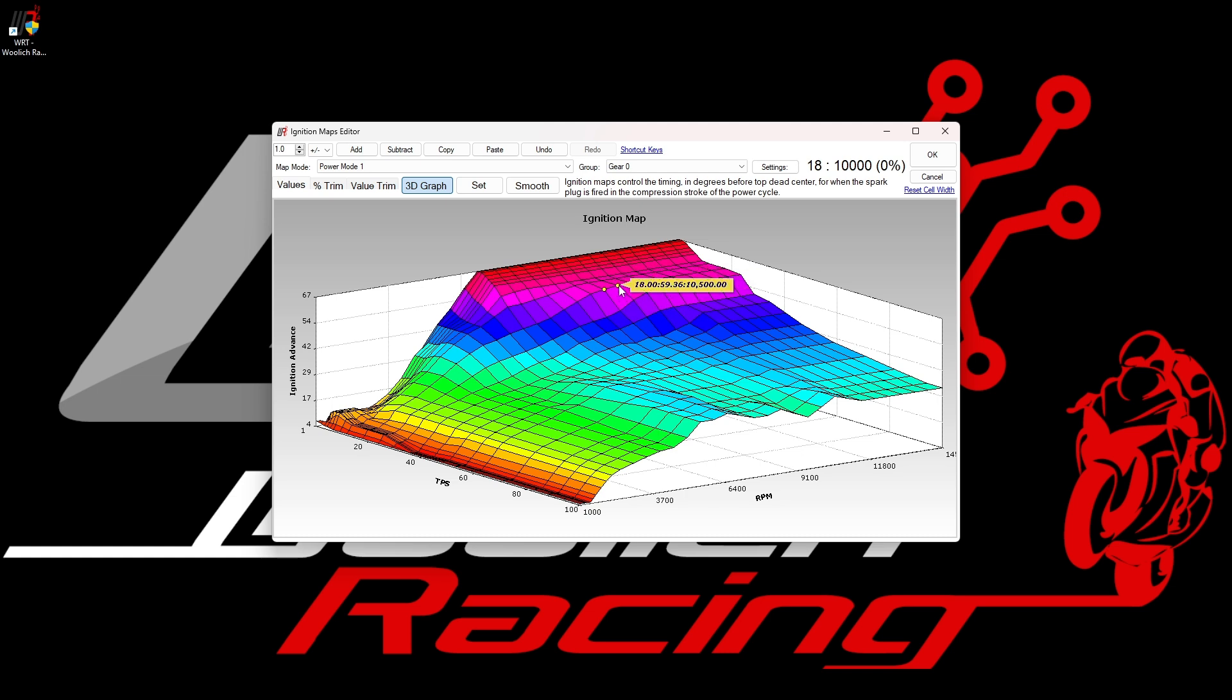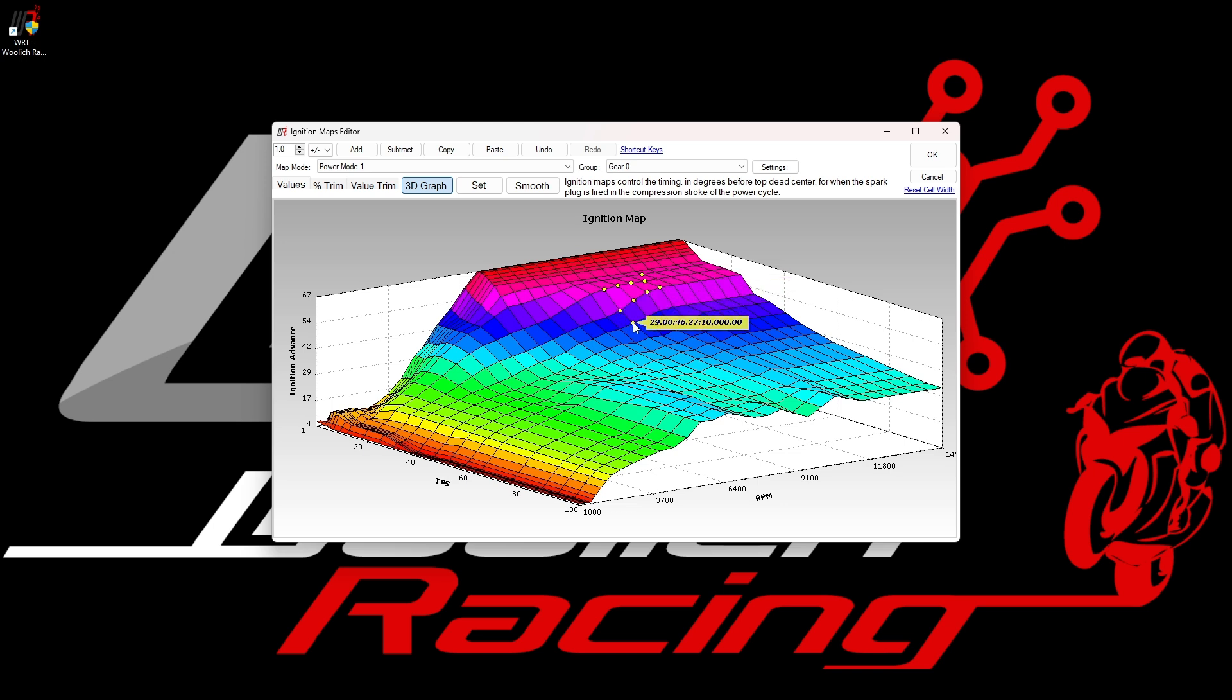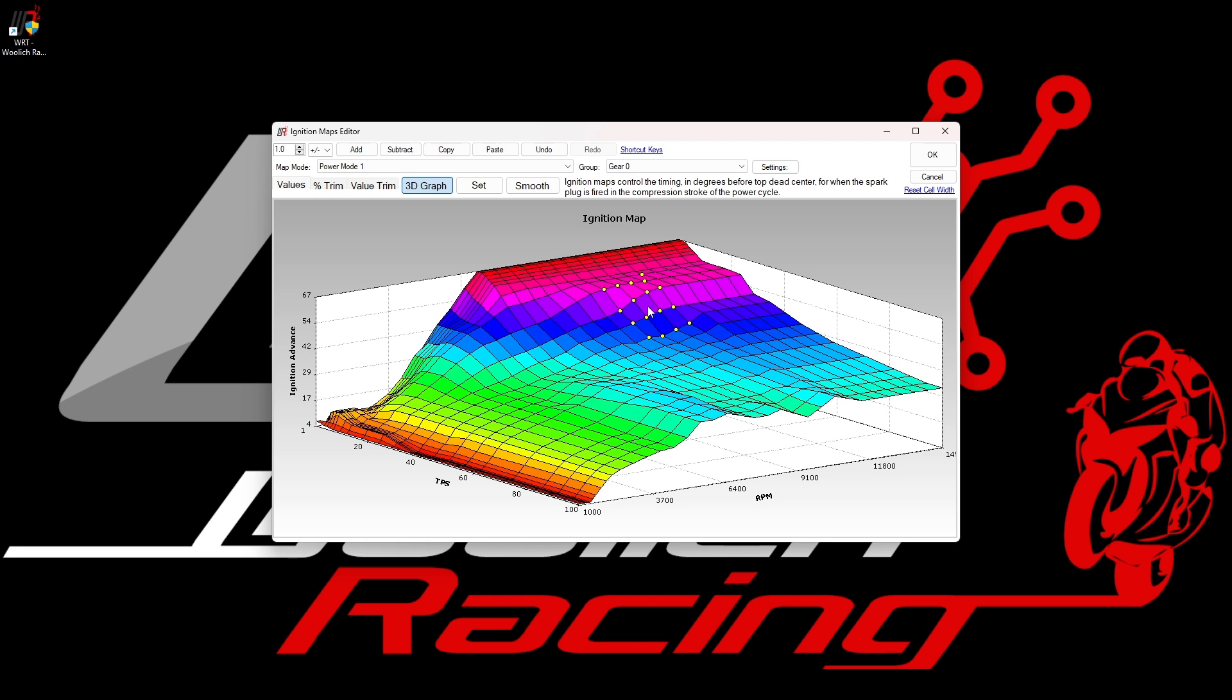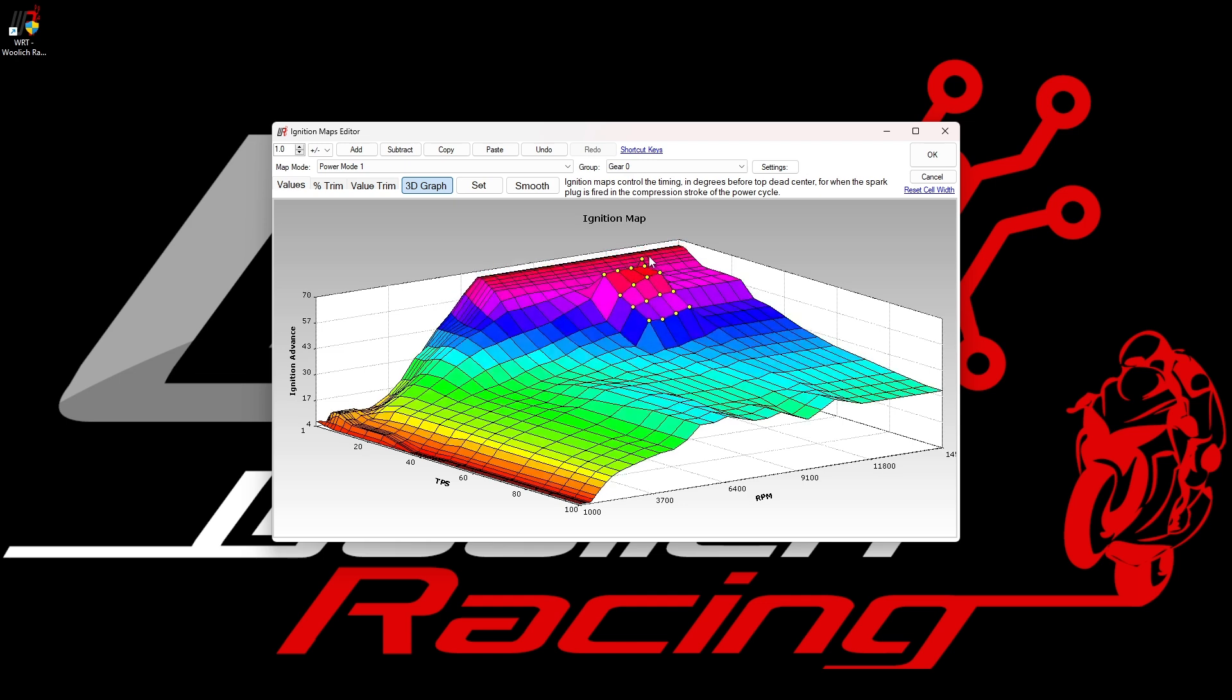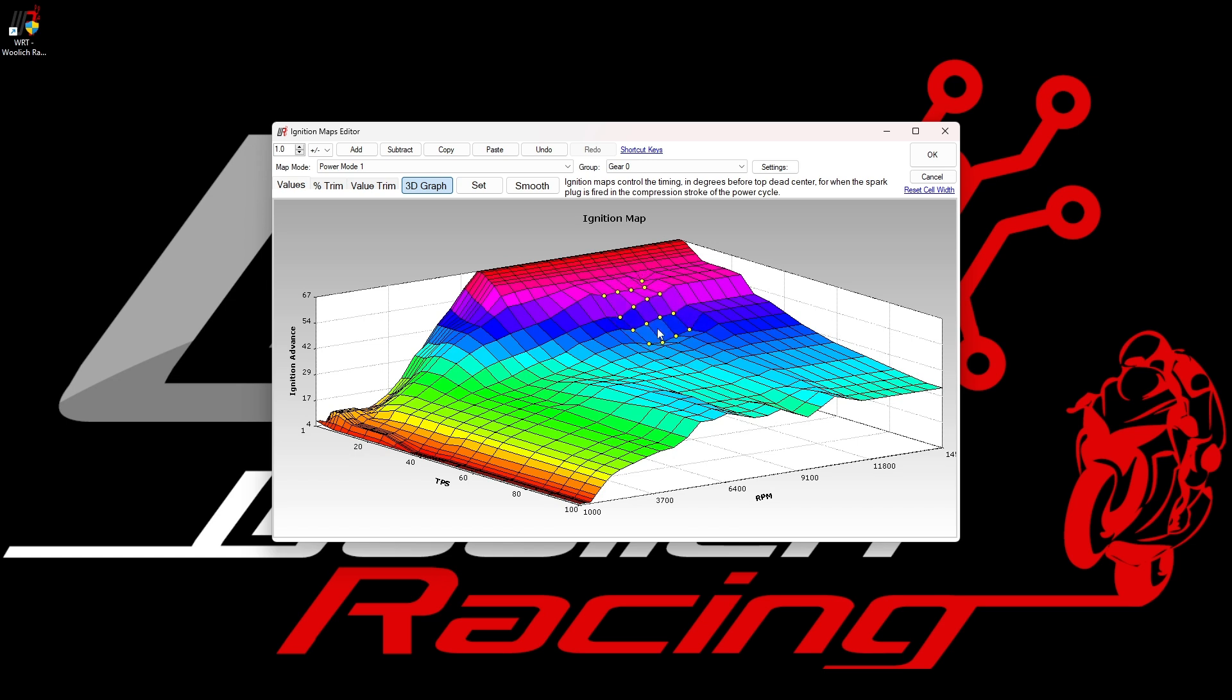You can either hold the control button on the keyboard and then click on multiple data points or you can hold the shift button pressed and just move the cursor over multiple data points in order to select them. The selected data points will all show a yellow dot to indicate that they are now selected. Holding the control key and dragging these points up or down then allows you to modify an area of the graph as shown in the video.